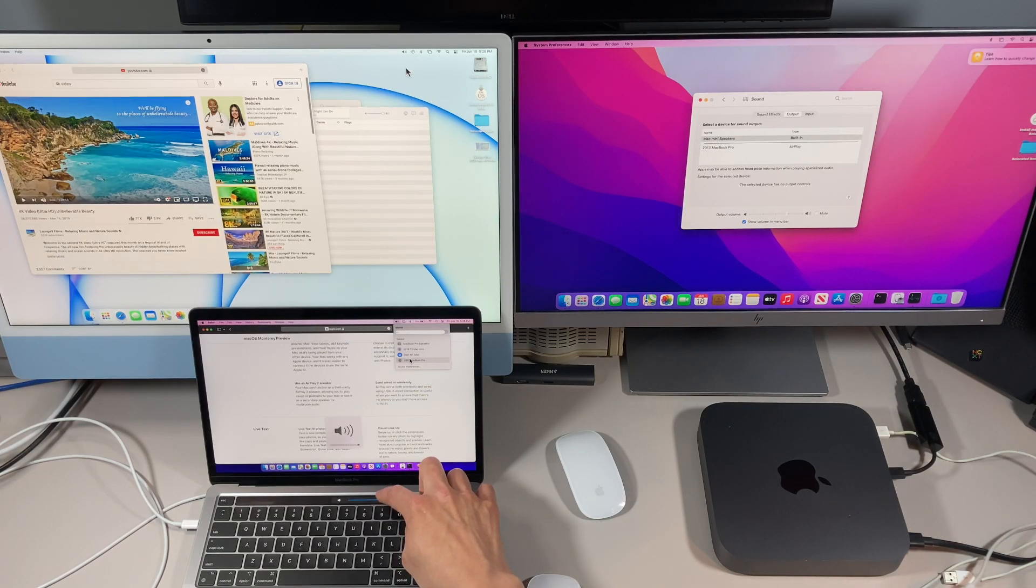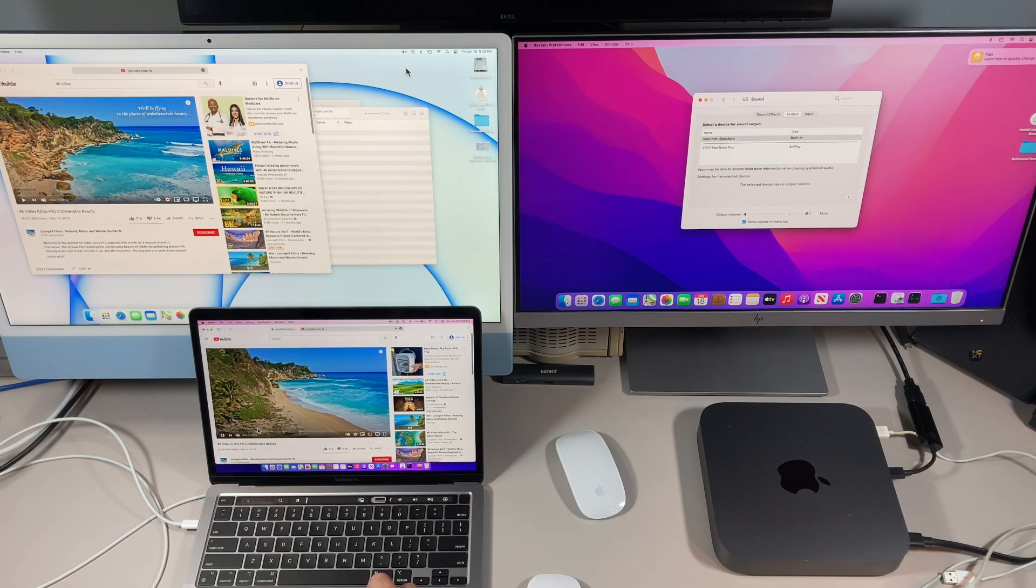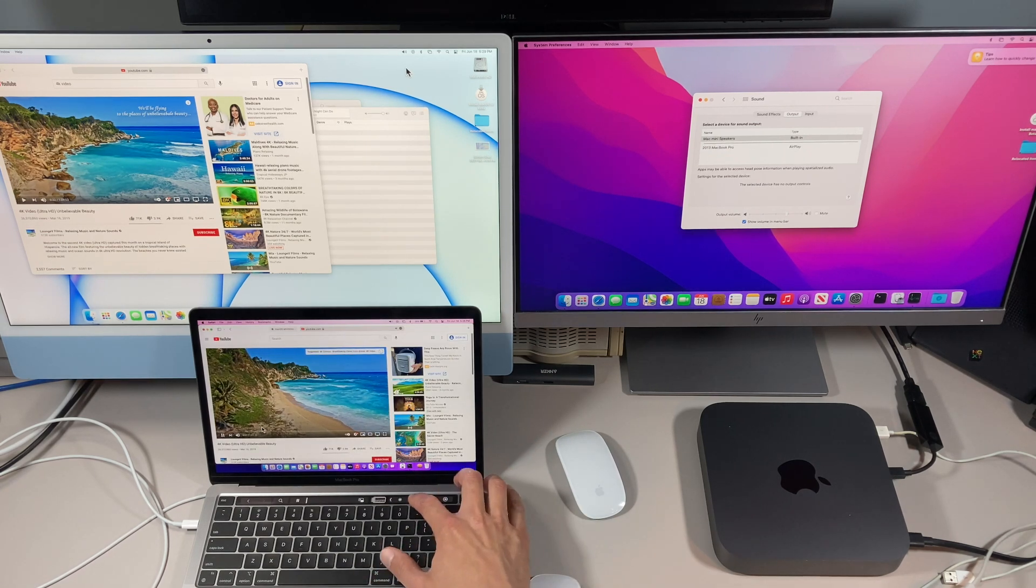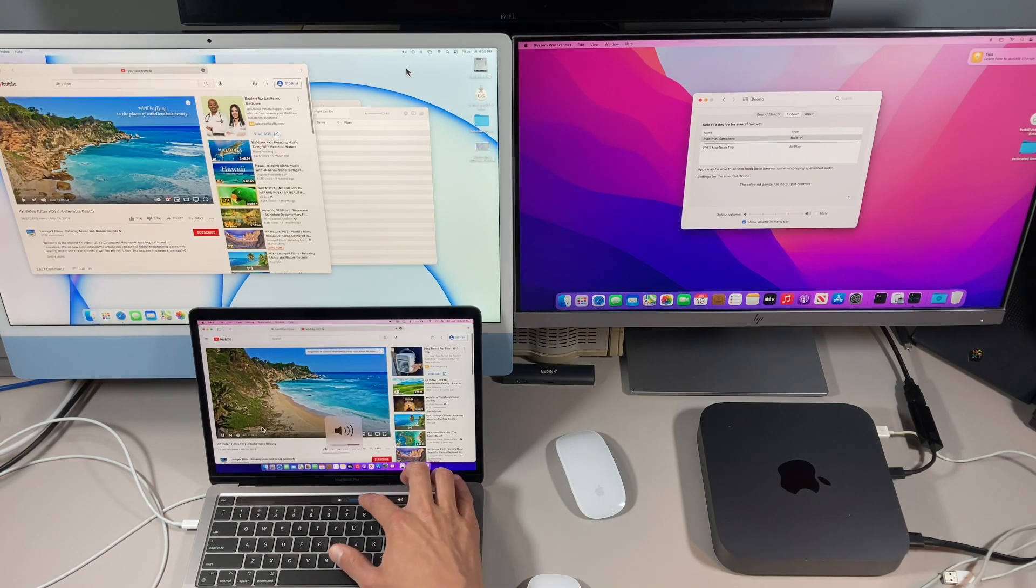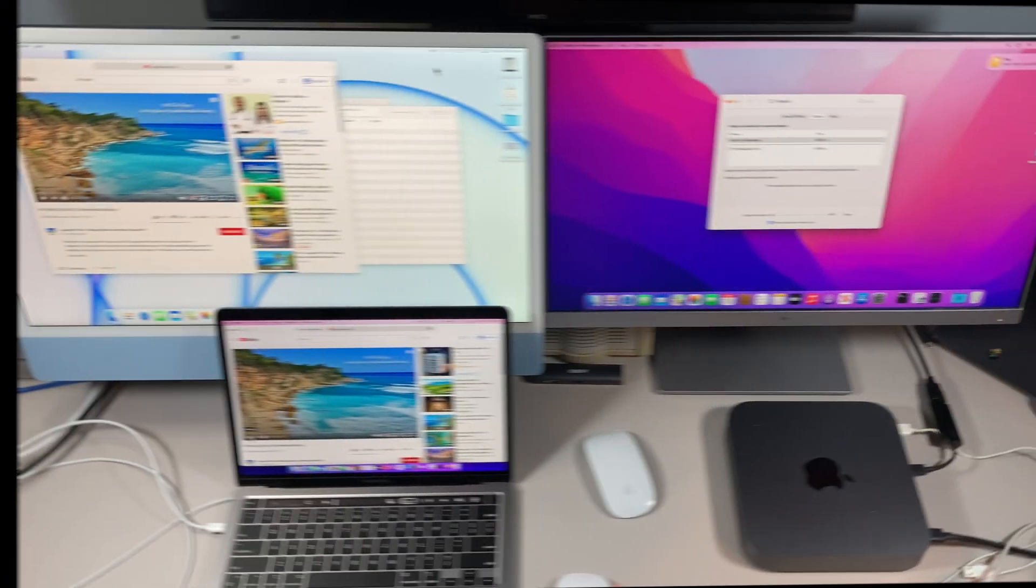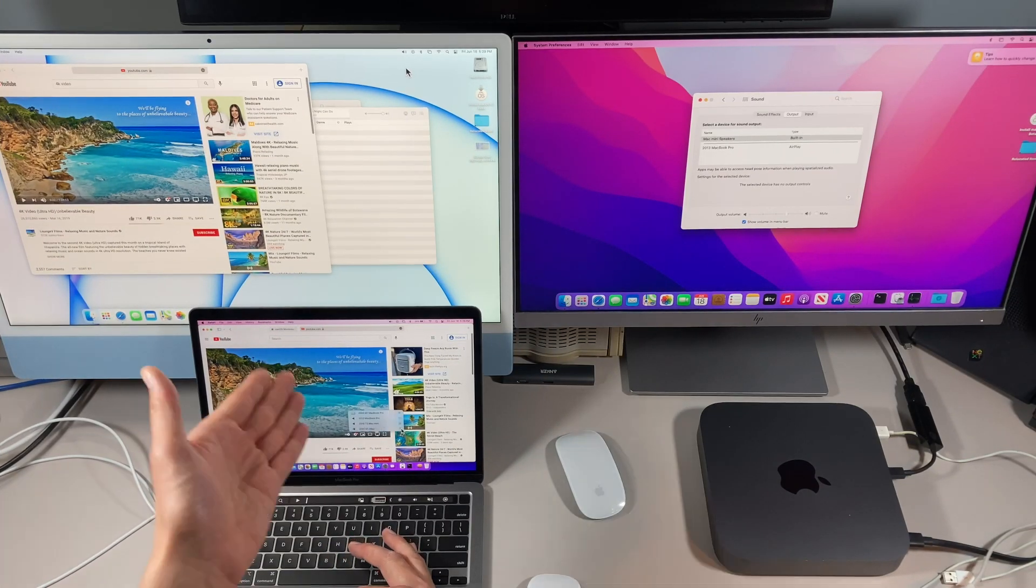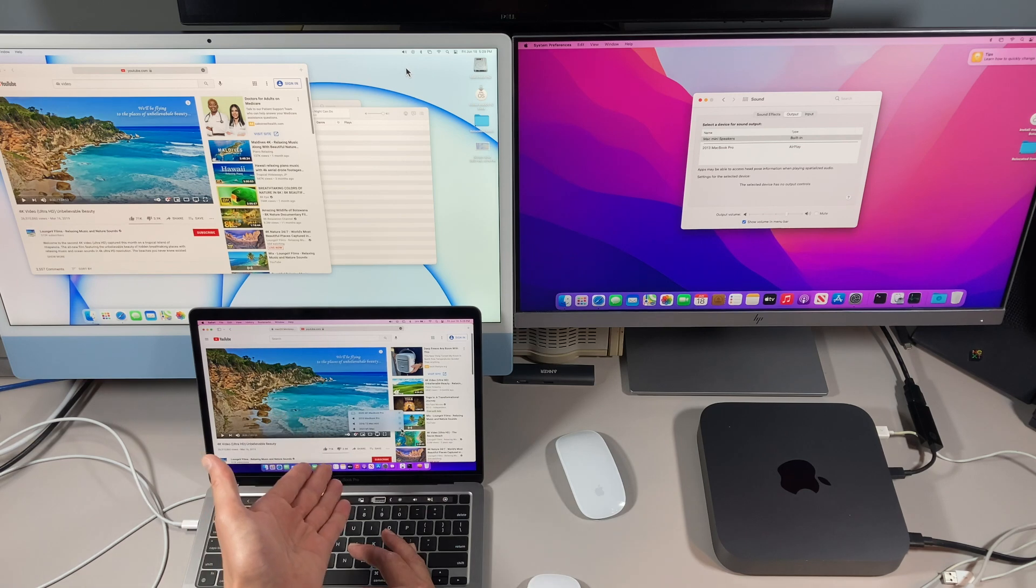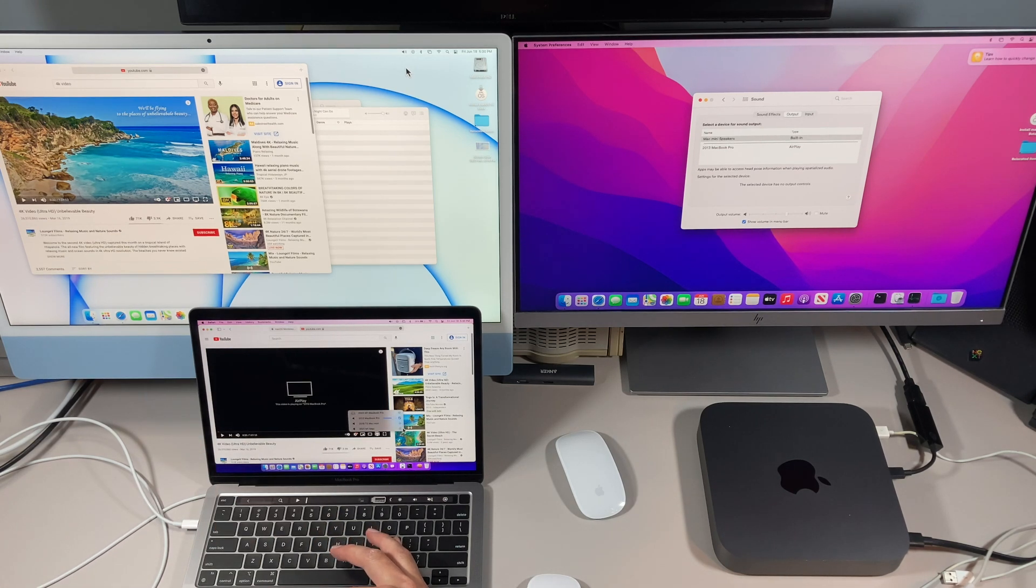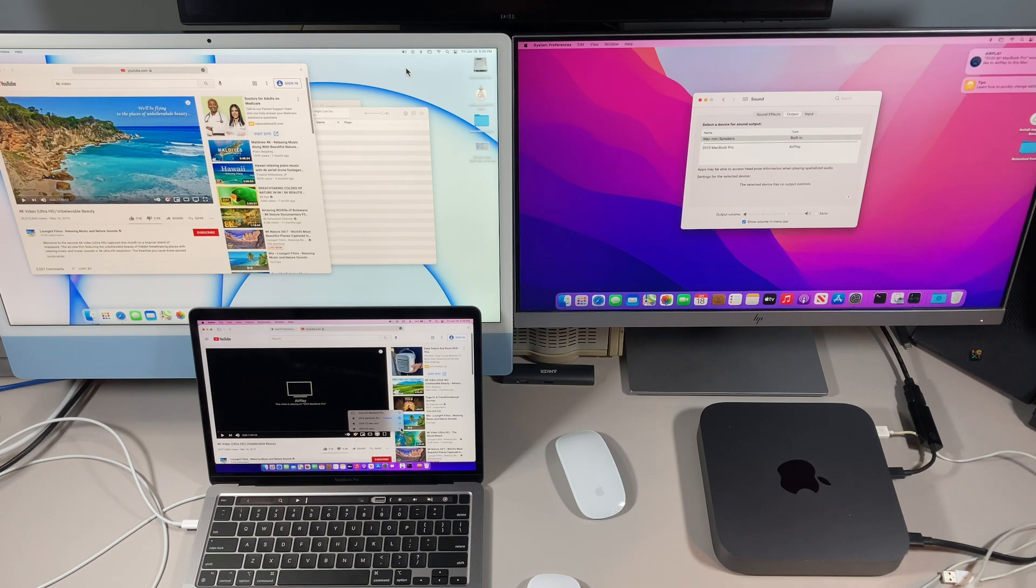So now that we have that, we can also send AirPlay directly from YouTube. And now let's connect to our T2 Mac mini and we'll click accept over here.